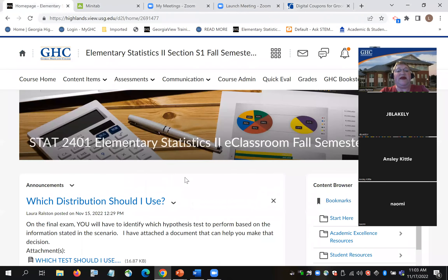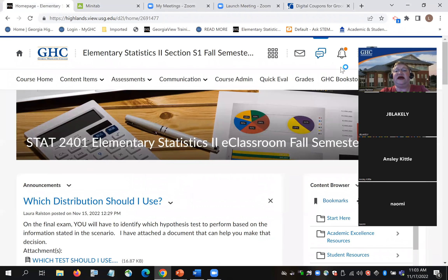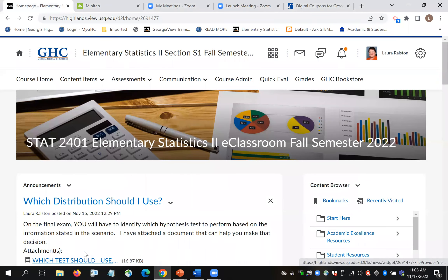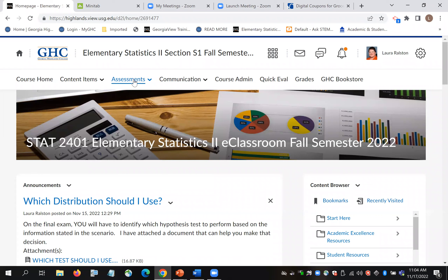In the course, I did put in the announcements the document about which distribution should I use. That gives you an outline of all the different hypothesis tests, parametric and nonparametric that we've talked about, and gives you an idea of what kind of data you would have, whether the question is going to be about a mean or about a proportion. That may help you decide which hypothesis test to use. When you go to do the final exam, problems are going to be all jumbled together and you have to decide which hypothesis test to use.